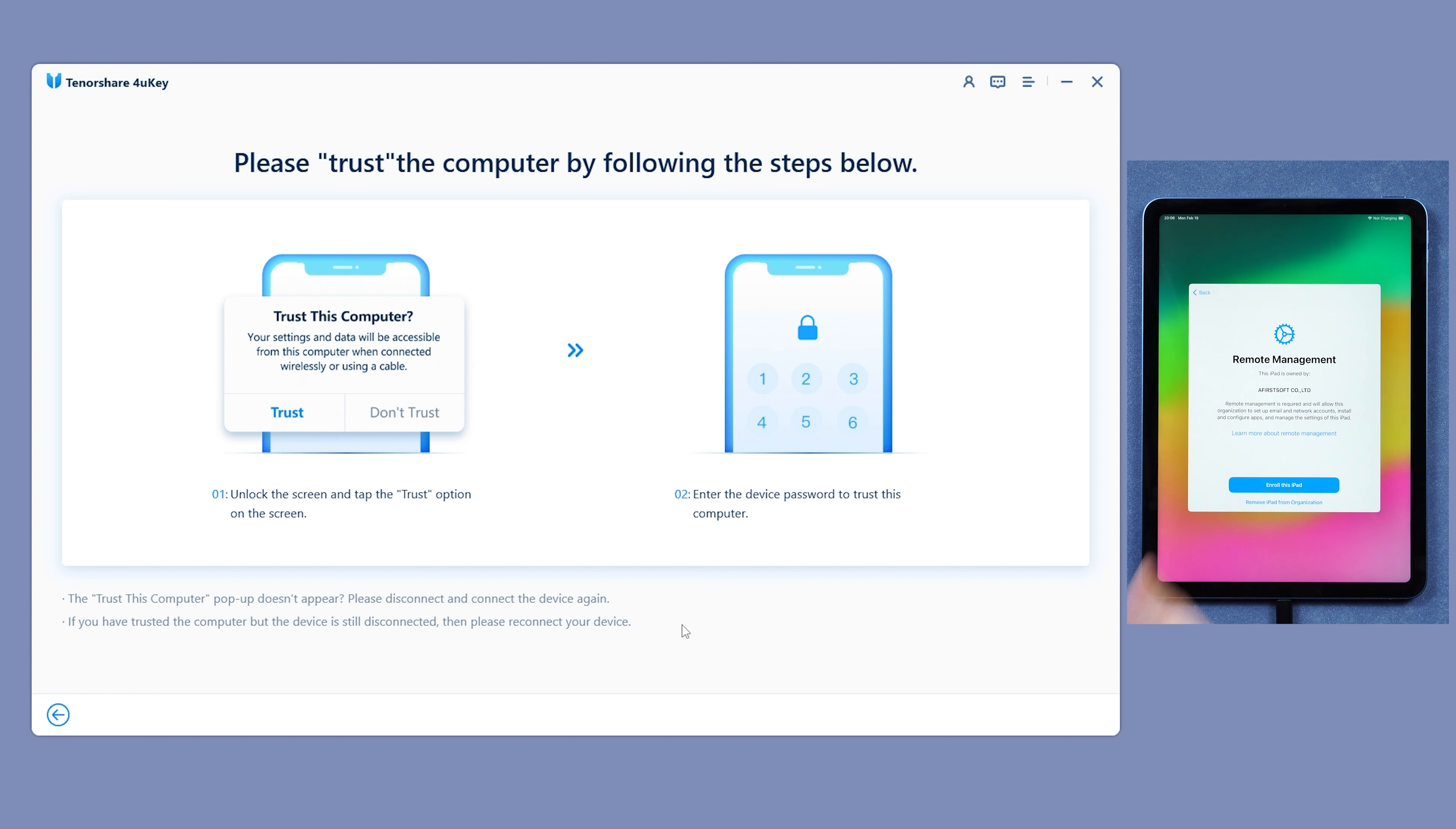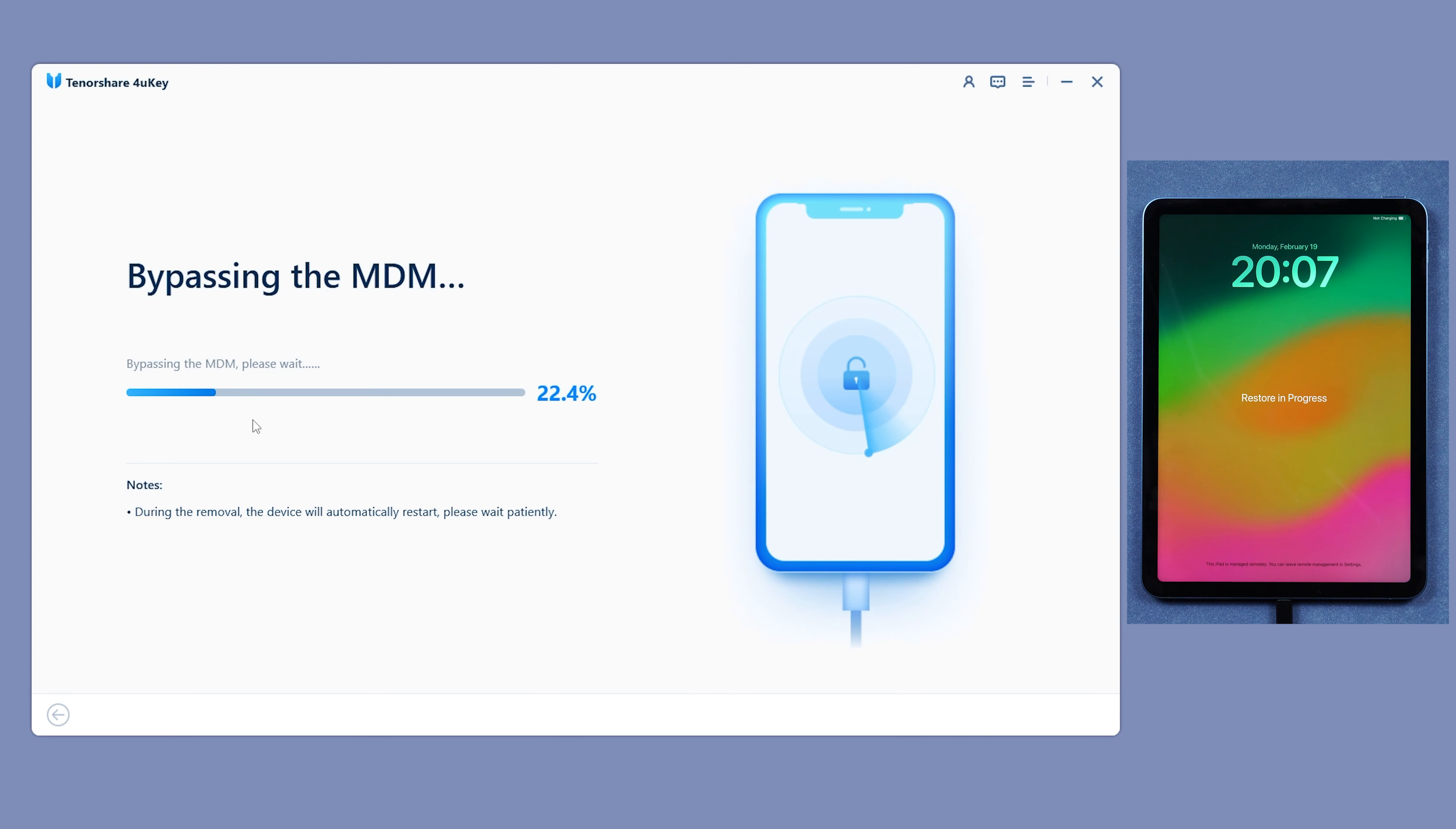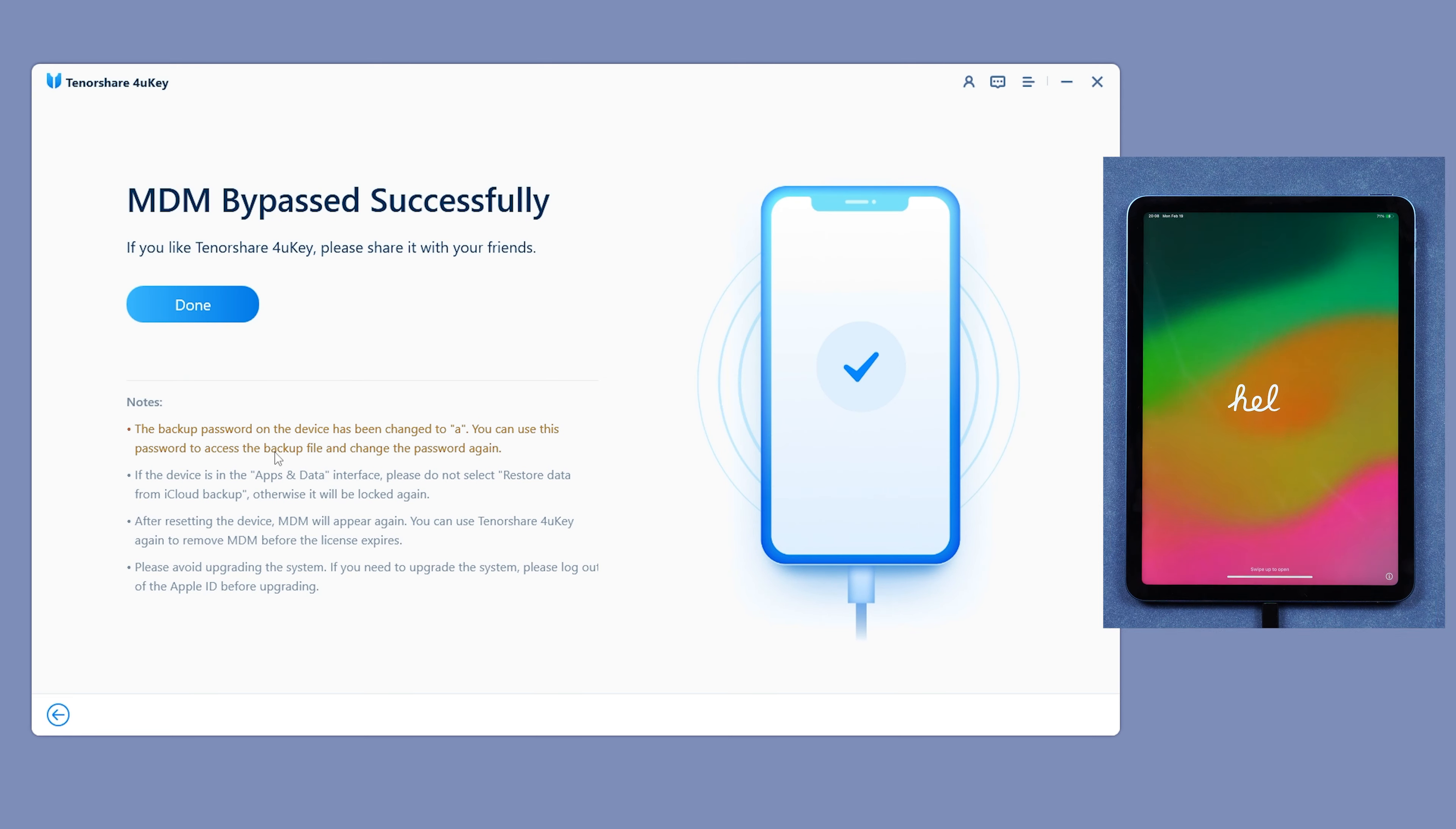It can bypass both mobile device management and remote management. After a short wait, the MDM lock will be removed from your device. It's quick and simple and you won't lose any data.